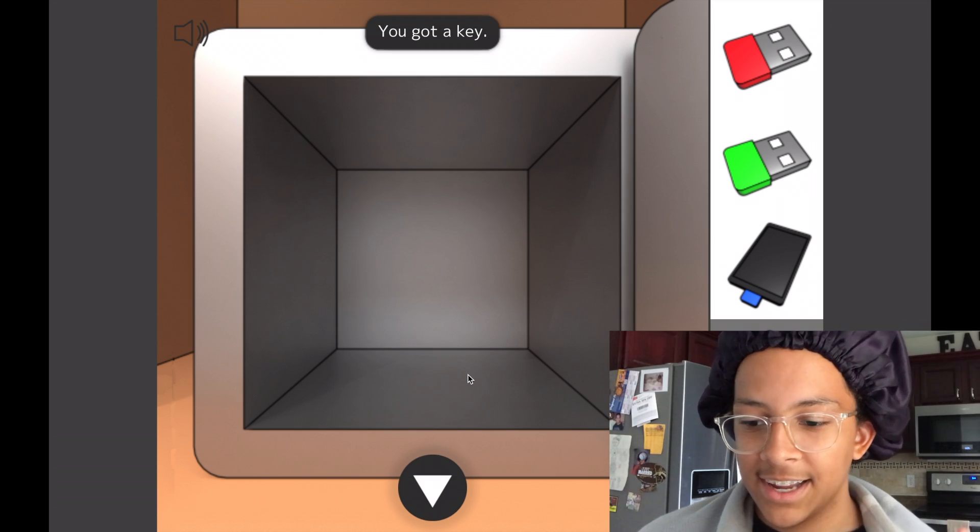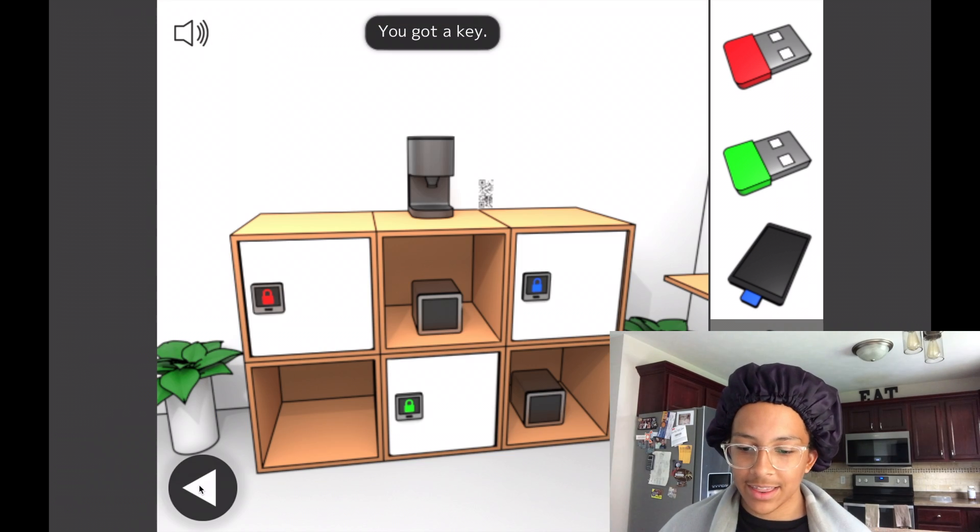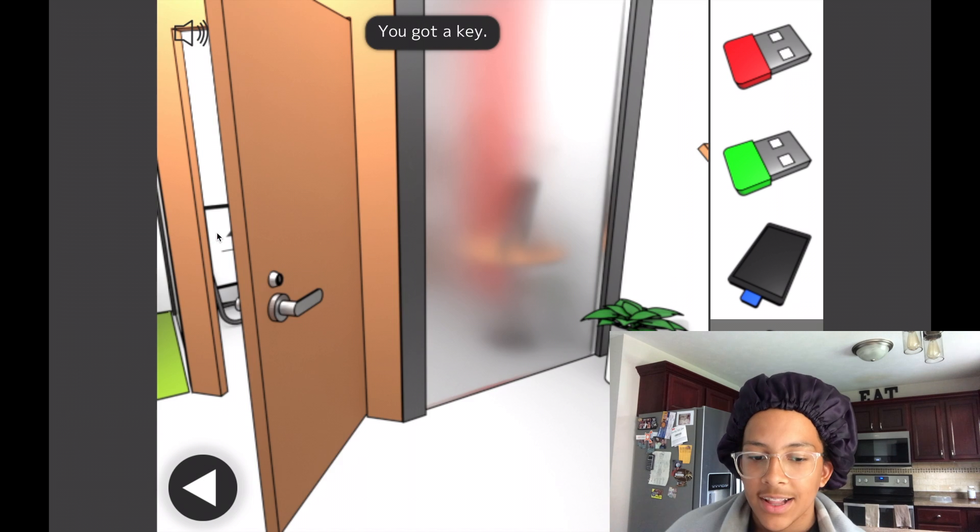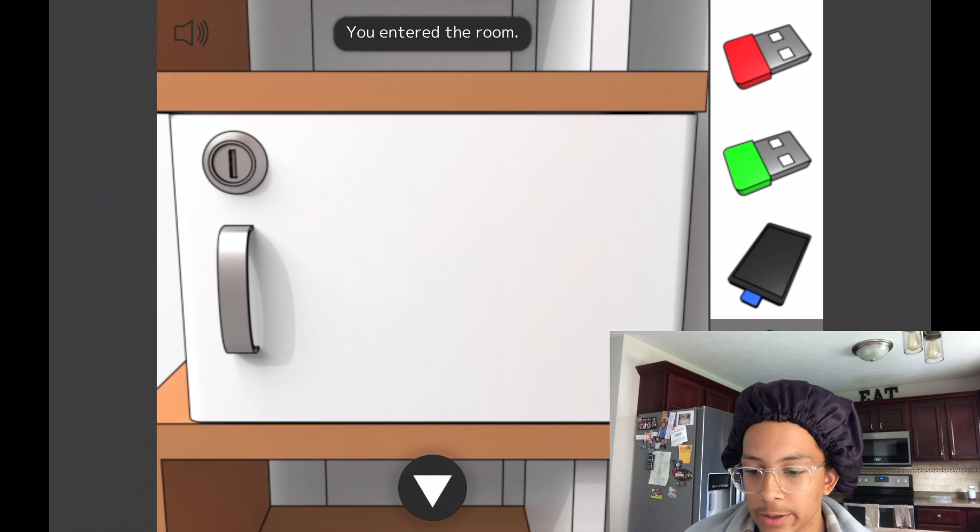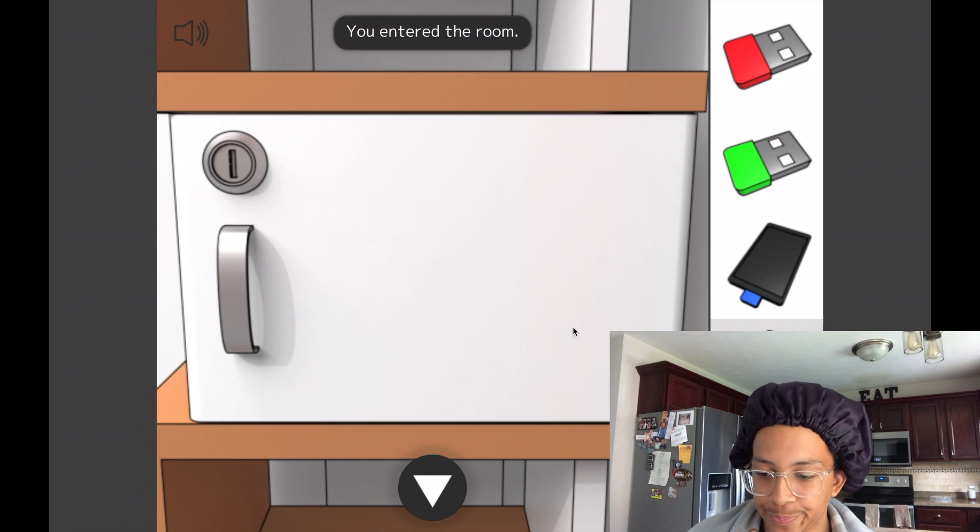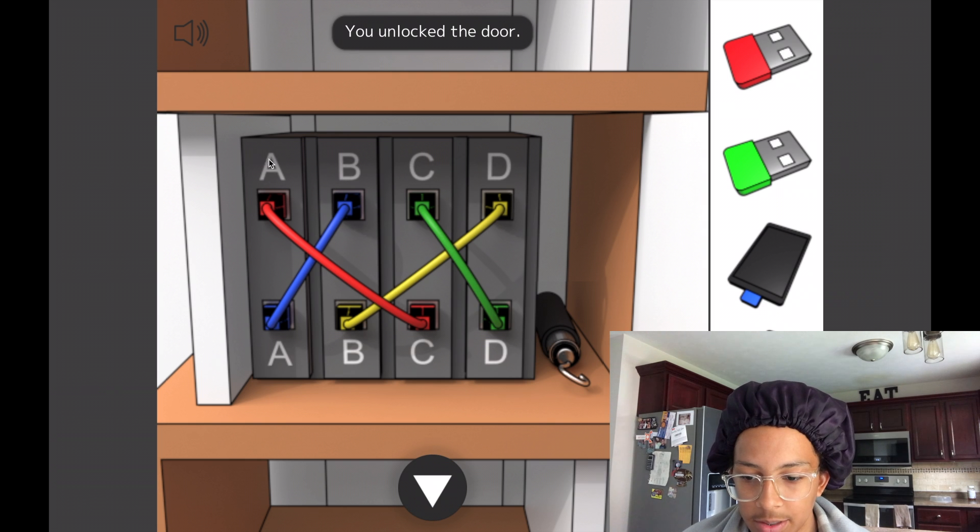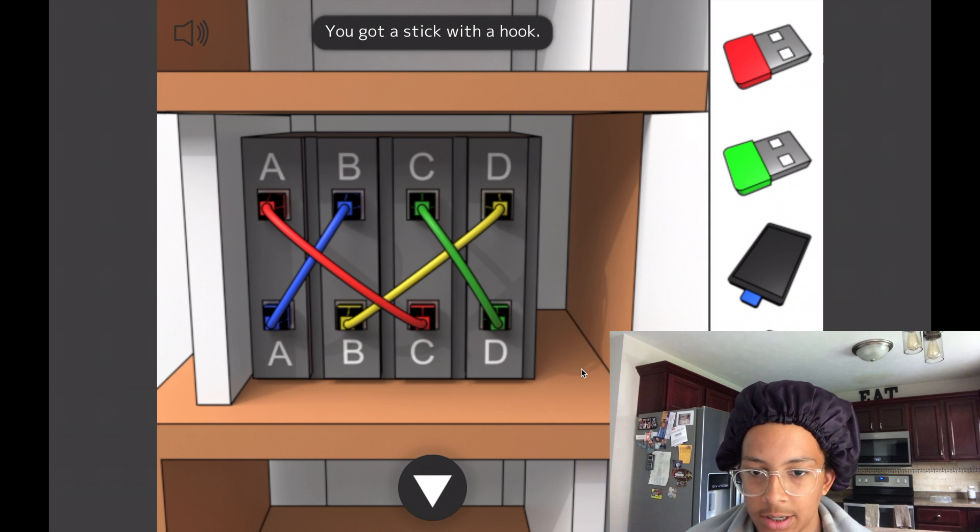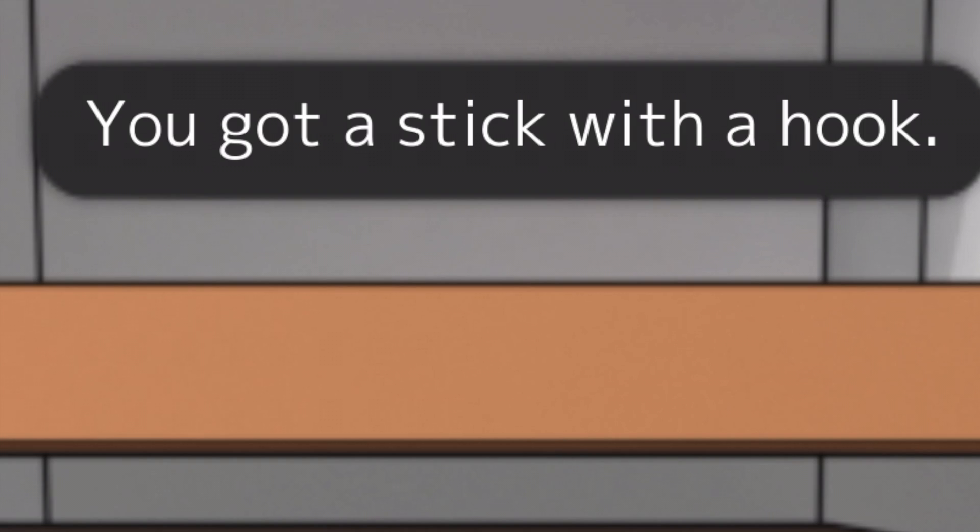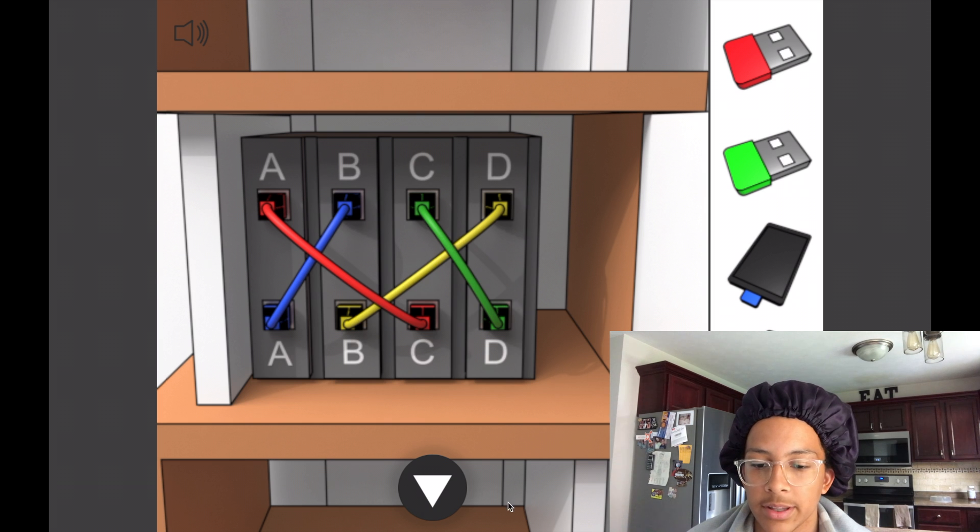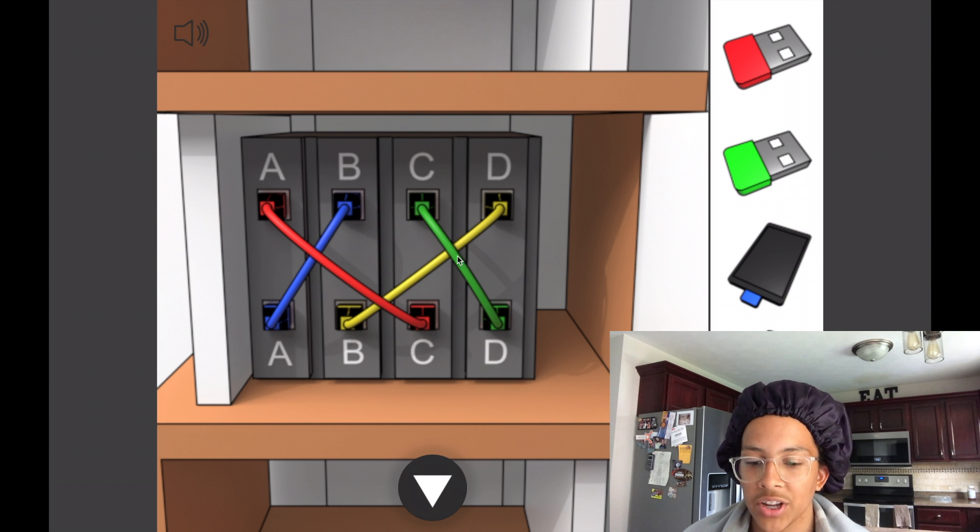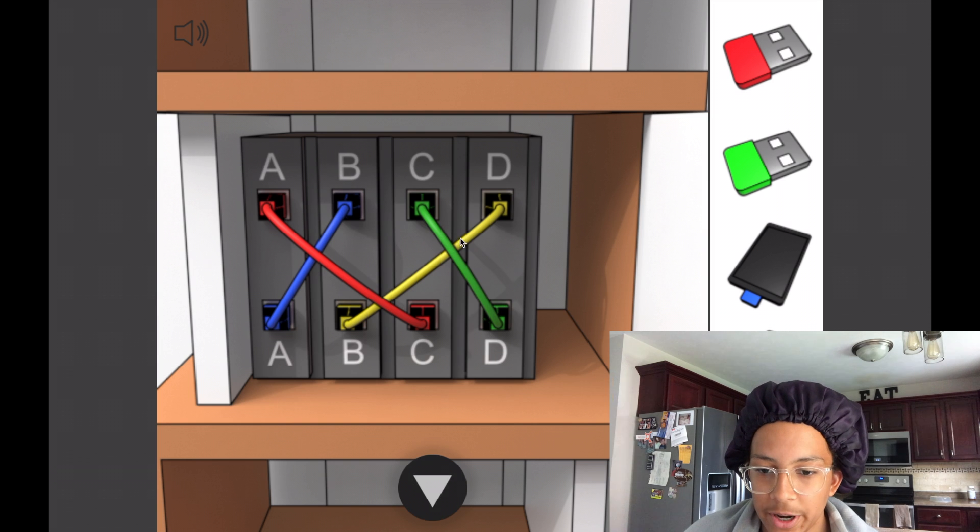Okay, so I think this unlocks that thing in the other room. That's the only other thing that needs a key. So, I hope it does. What's this? You gotta stick with a hook. Wonderful. Okay, so this has something to do with that, because these are all the colors that were on this thing up here.